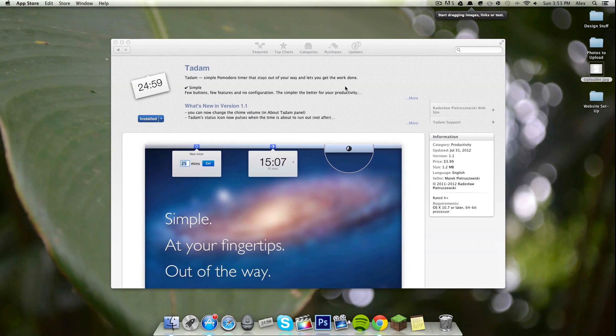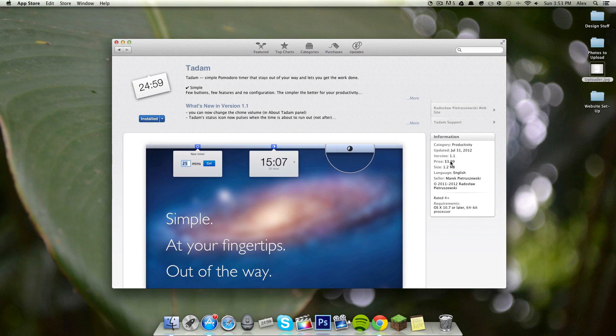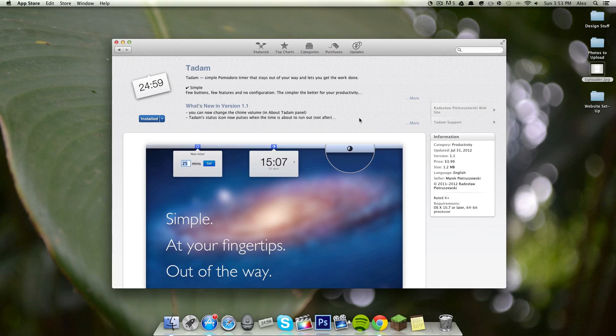Again, you can get it in the Mac App Store, it's called Tadam for $3.99. And I highly recommend it if you're looking to concentrate on school work or regular work, and you want to get something done without getting distracted.